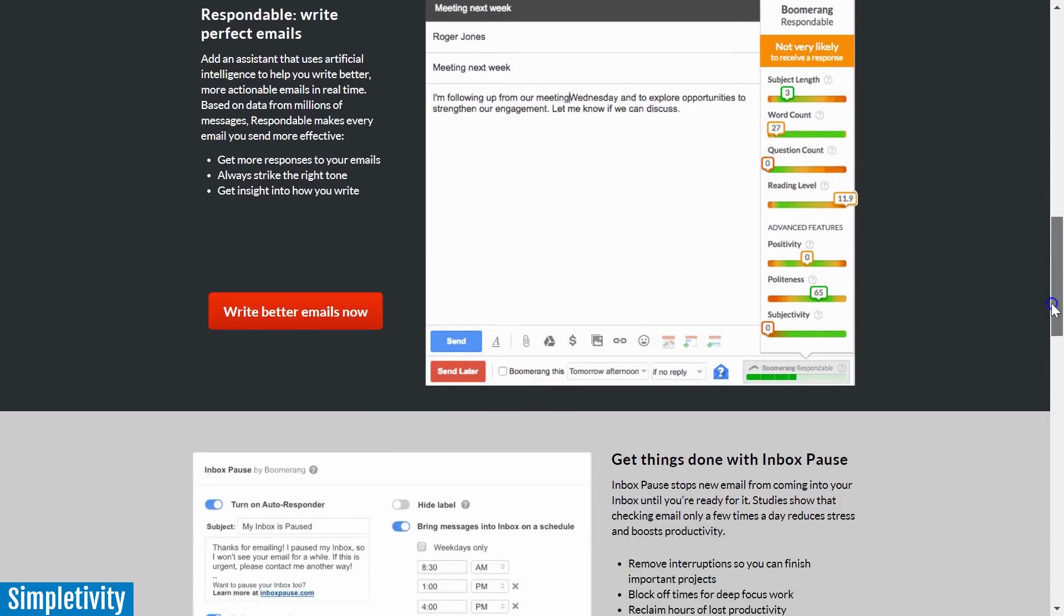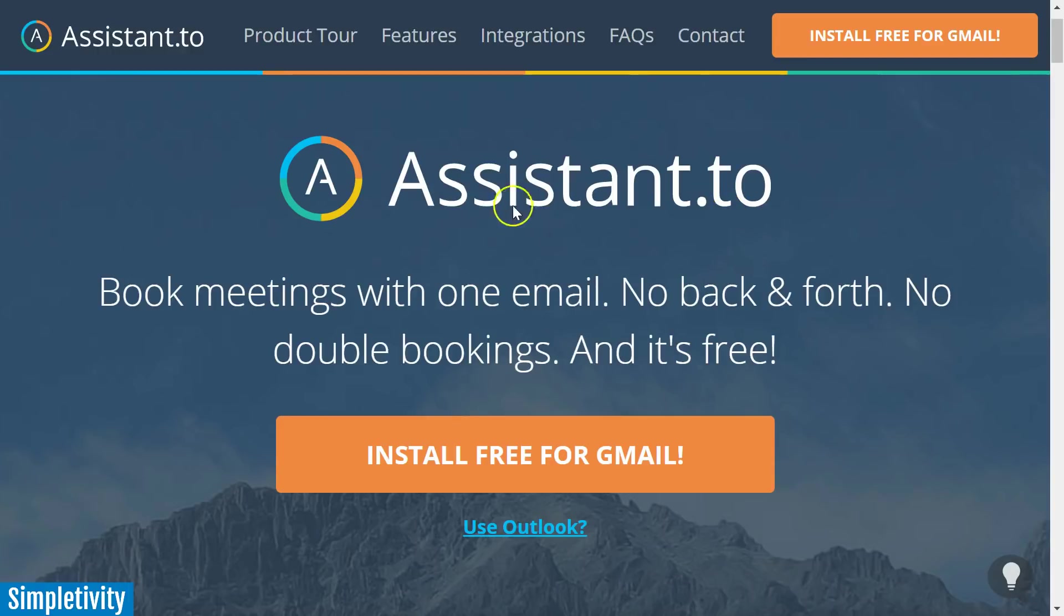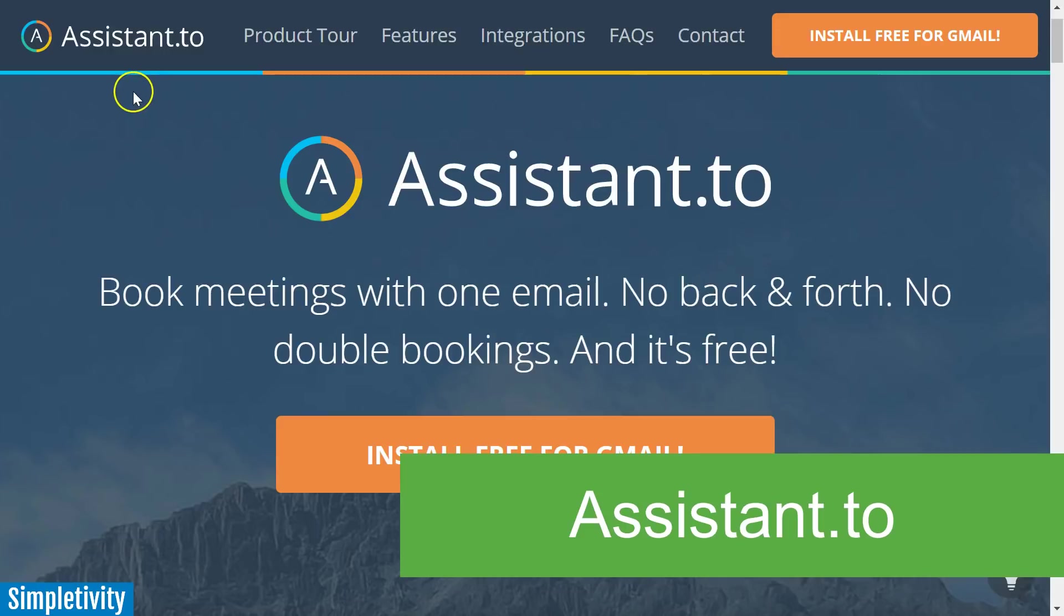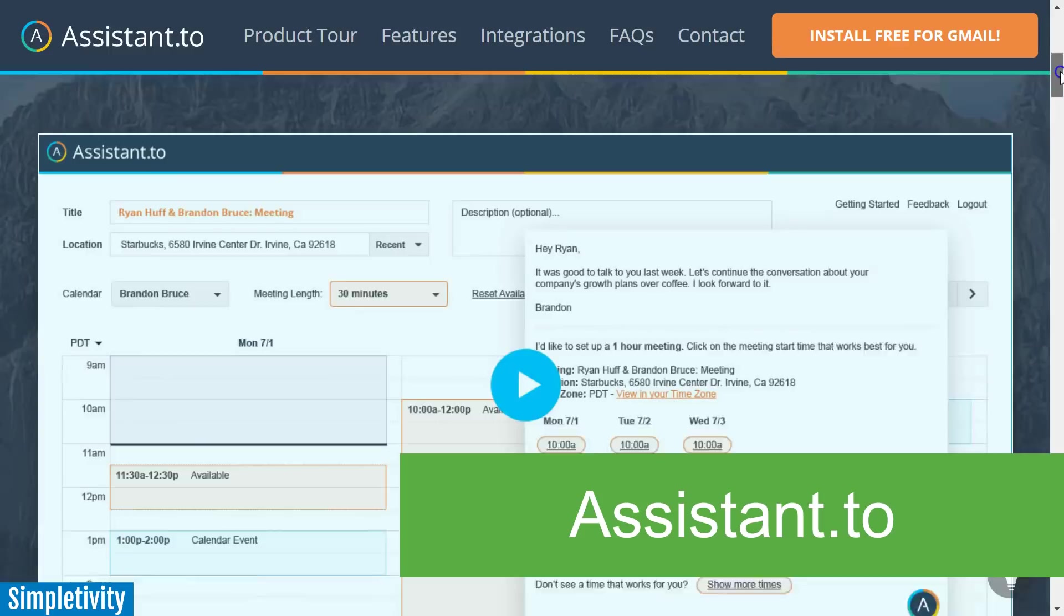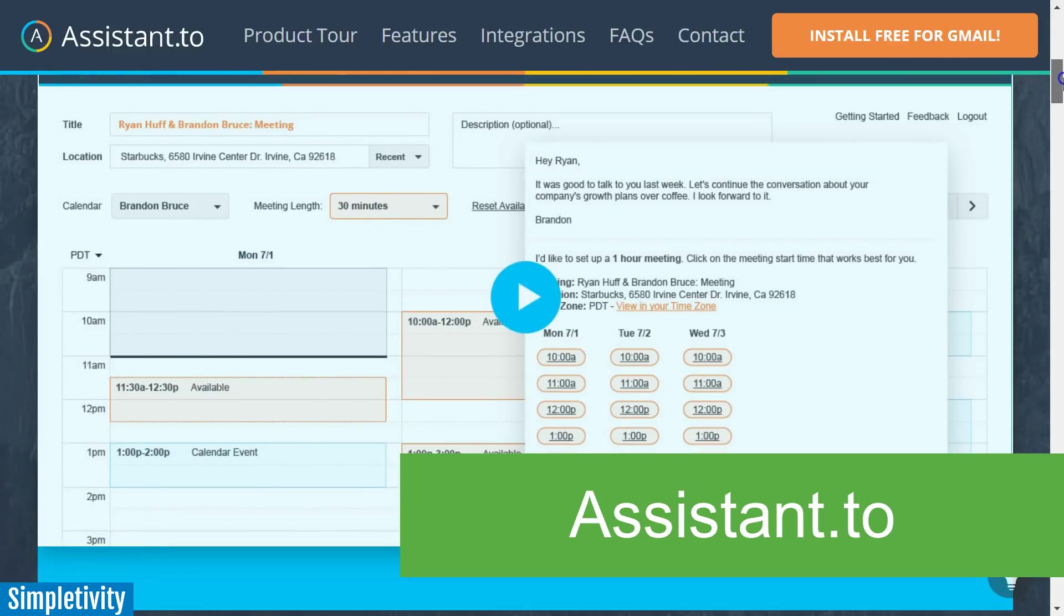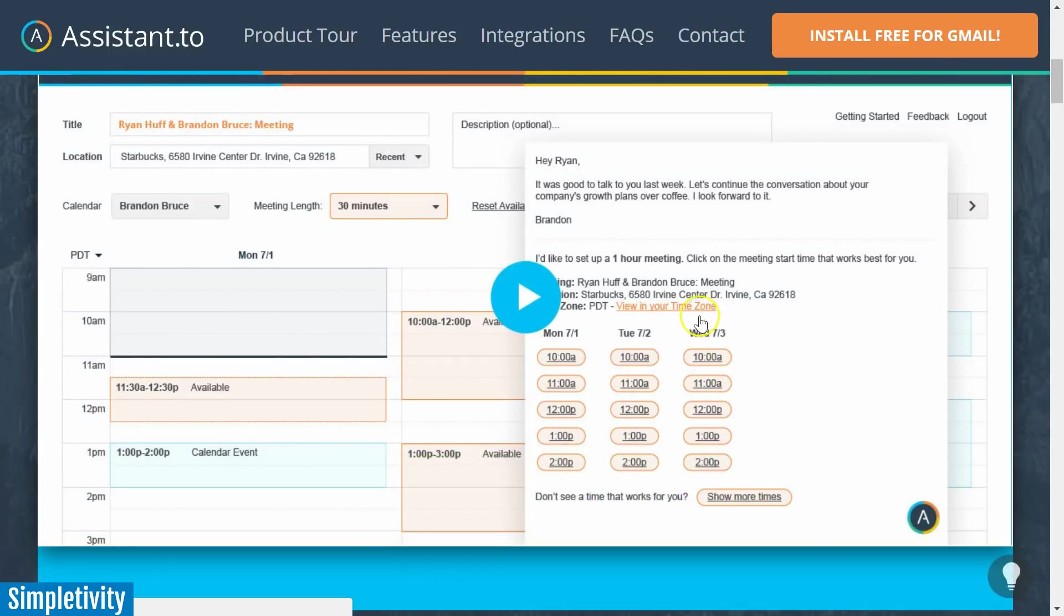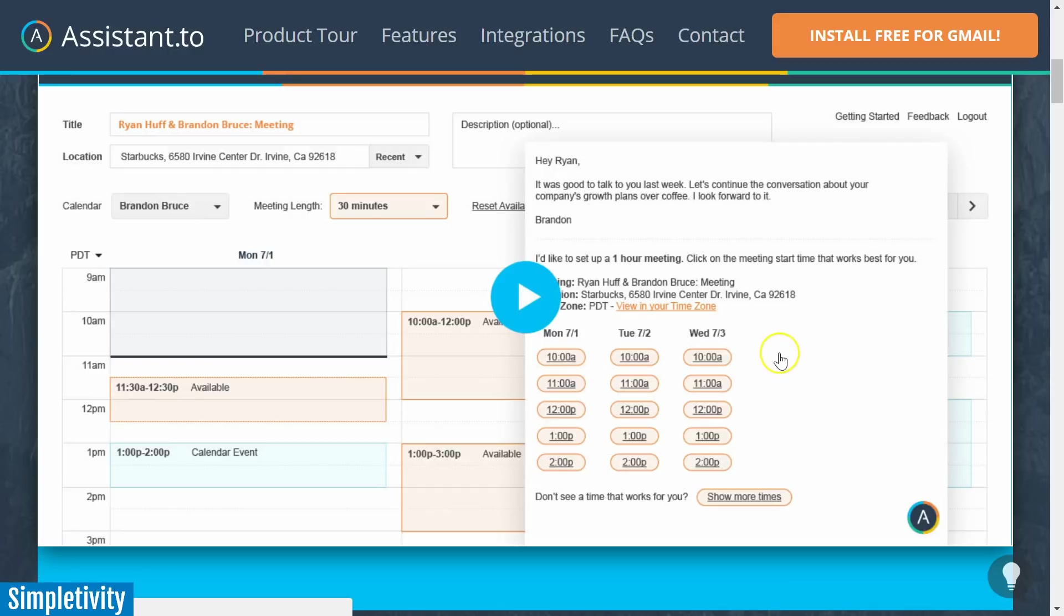The next one on my list is also email related, and it is called Assistant.to. This has become absolutely essential as I'm scheduling meetings with others and trying to find the ideal meeting time. I absolutely hate having to go back and forth trying to find the best time to meet. You know what I'm talking about - you want to set up a meeting with someone, so you say 'well how about Tuesday,' and they say 'no I can't do Tuesday.' 'Well how about the Wednesday after that?' 'No I got a commitment,' and back and forth.